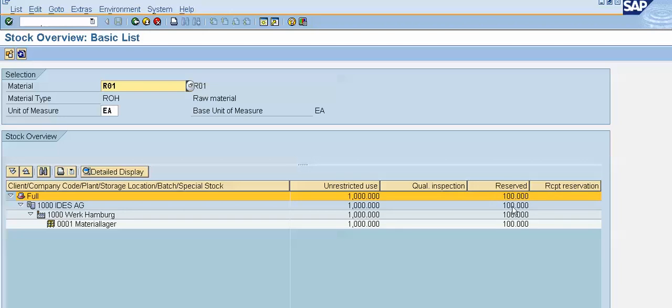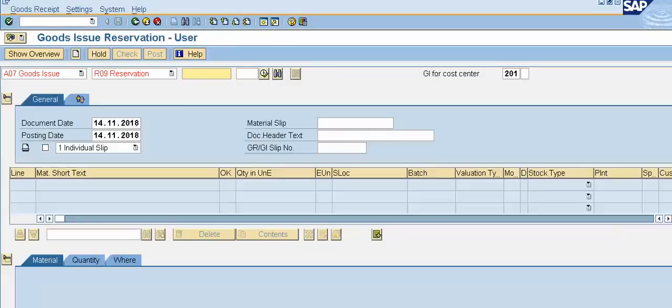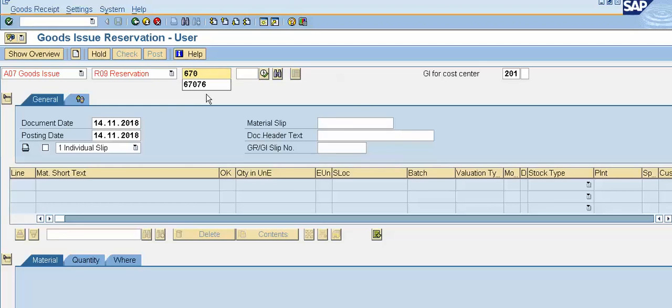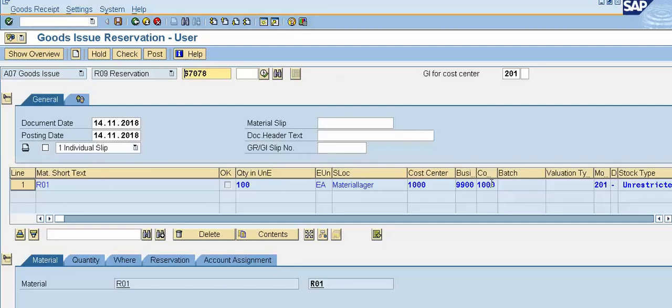Now for this we use a transaction code MIGO. I will put here slash n MIGO. Press enter. We have to select goods issue against reservation. Here we have to give our reservation number. Click on the execute button. See, our reservation number is 67078. If you observe, our movement type is 201 but there is a minus sign. See, I will click on this.